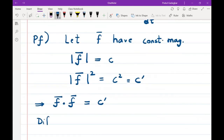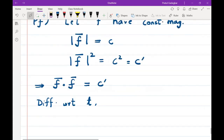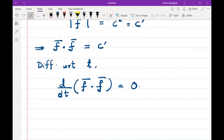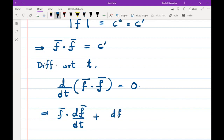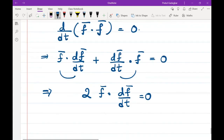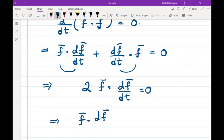Differentiating both sides with respect to t: d/dt(f̄ · f̄) = 0, since the derivative of a constant is zero. By the product rule, the derivative of ū · v̄ equals ū · (dv̄/dt) + (dū/dt) · v̄. So we get f̄ · (df̄/dt) + (df̄/dt) · f̄ = 0. Since ā · b̄ = b̄ · ā, this gives 2 f̄ · (df̄/dt) = 0, therefore f̄ · (df̄/dt) = 0.